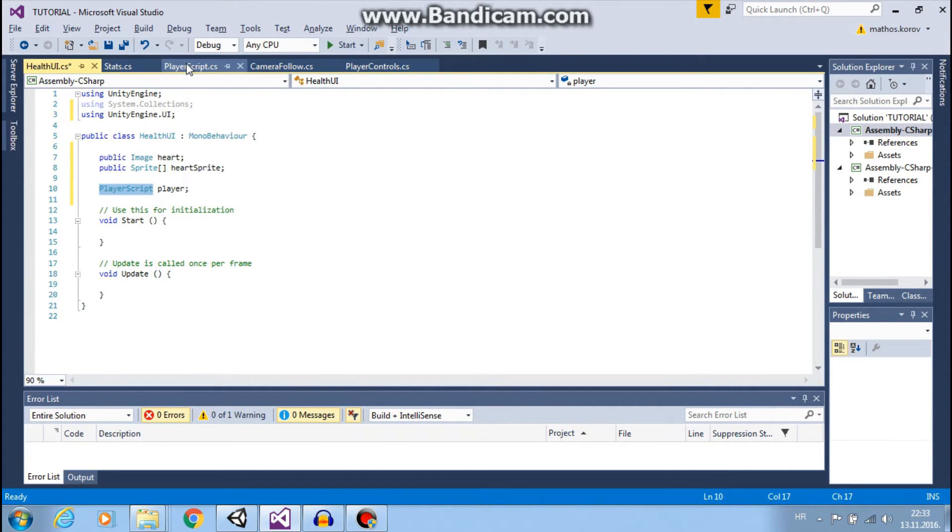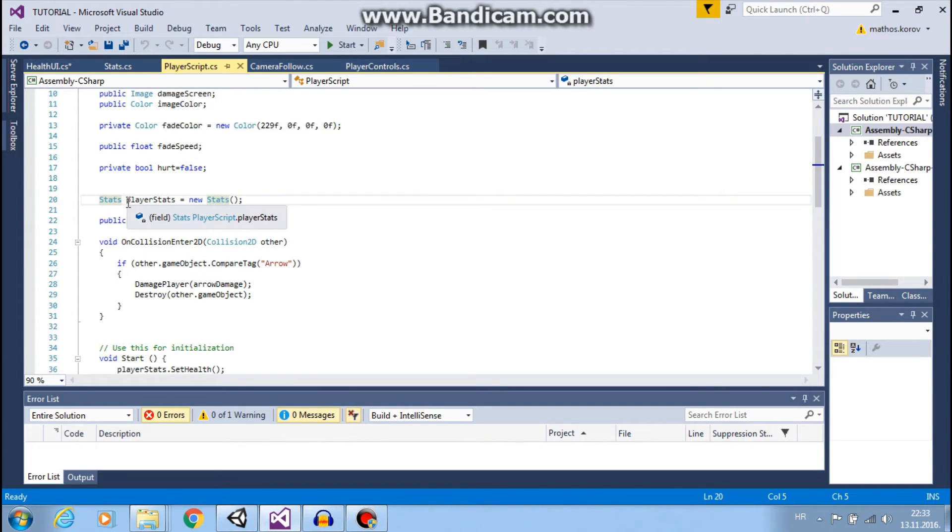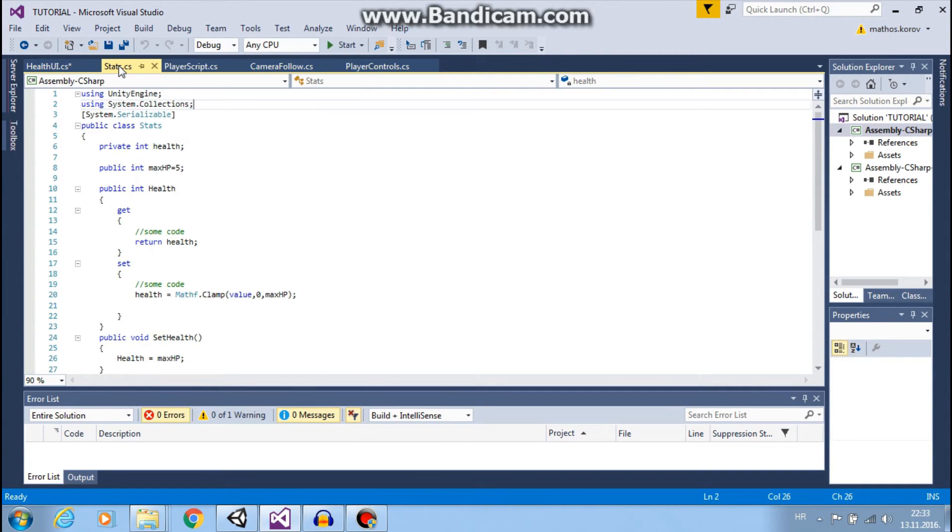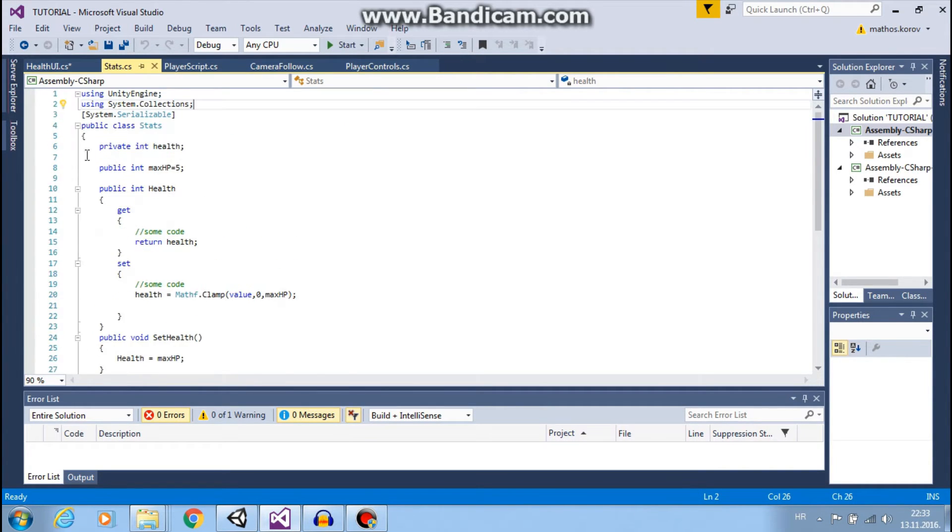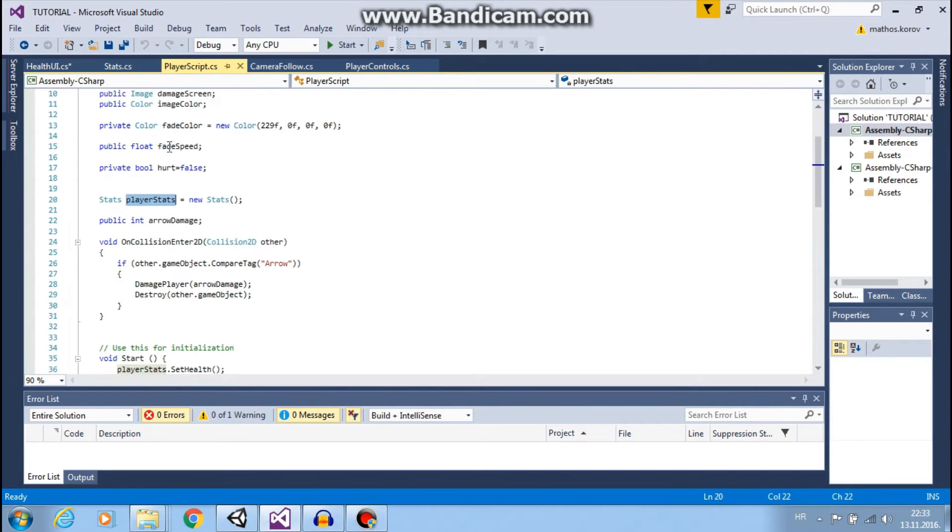And last thing we need player script player. So we need this player script because on this script we have player stats class that contains our health.